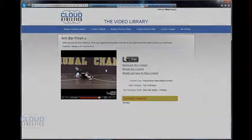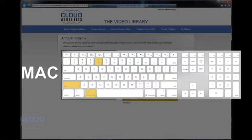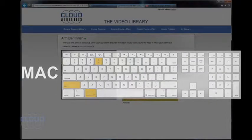Mac users can use the keystroke command shift 4 to bring up the click and drag snipping cursor.